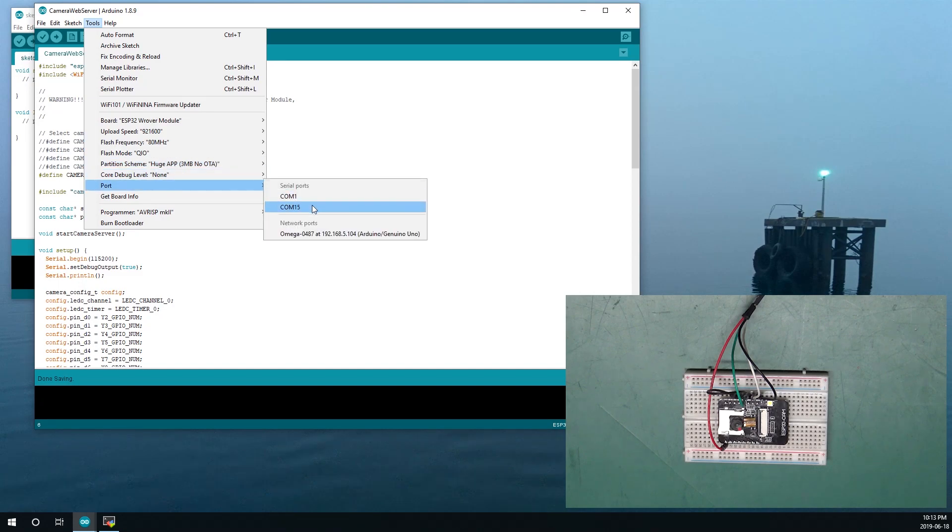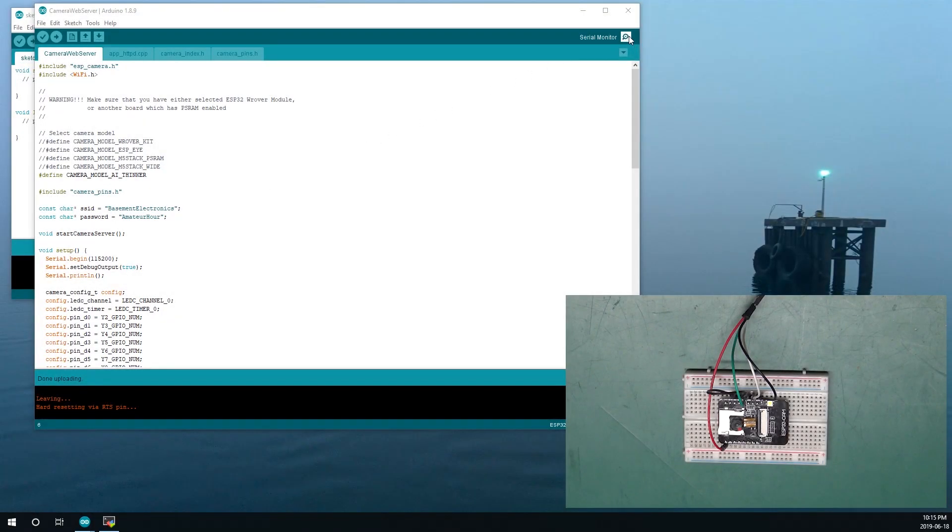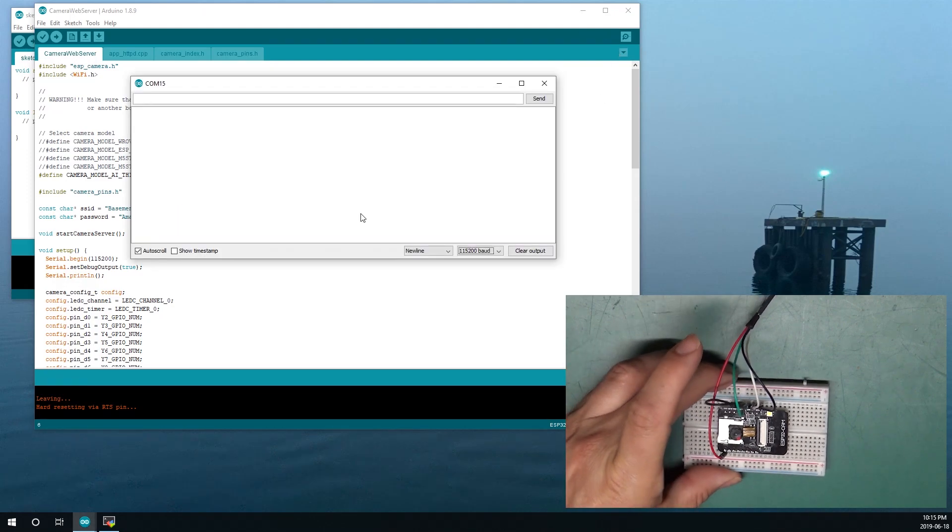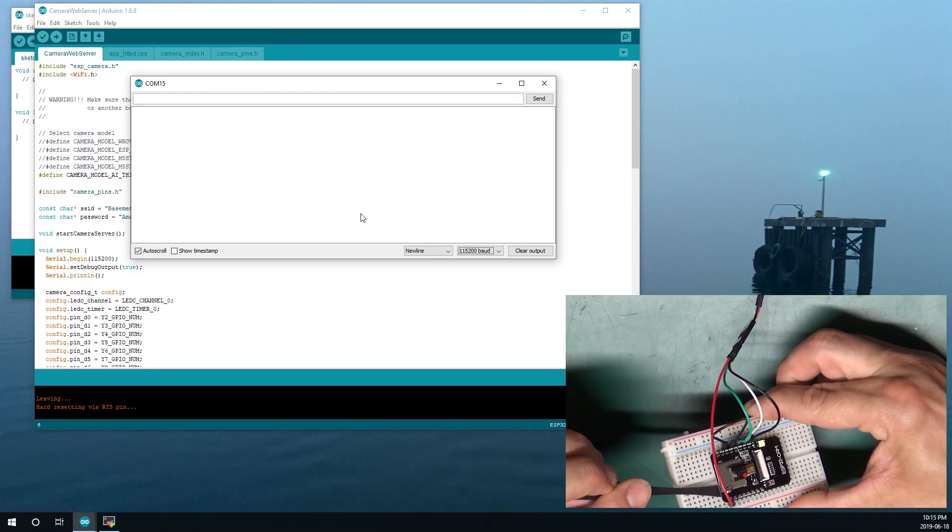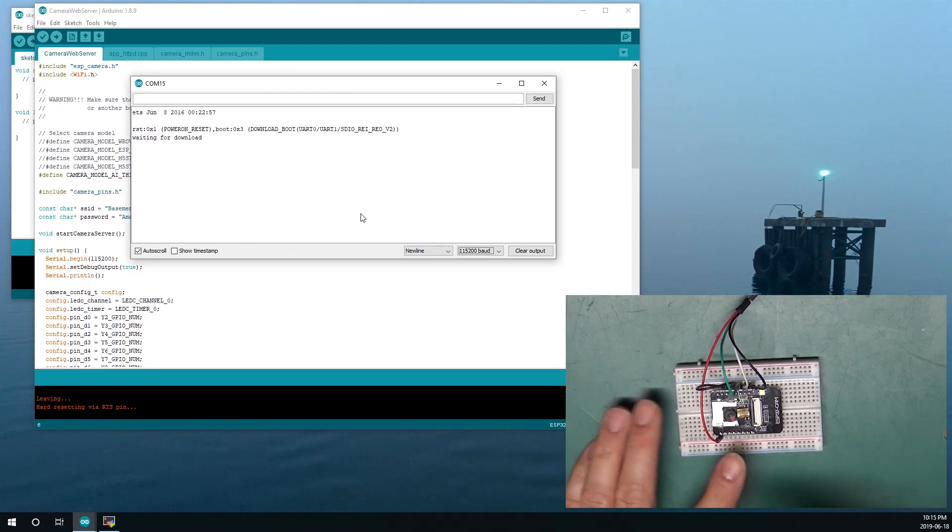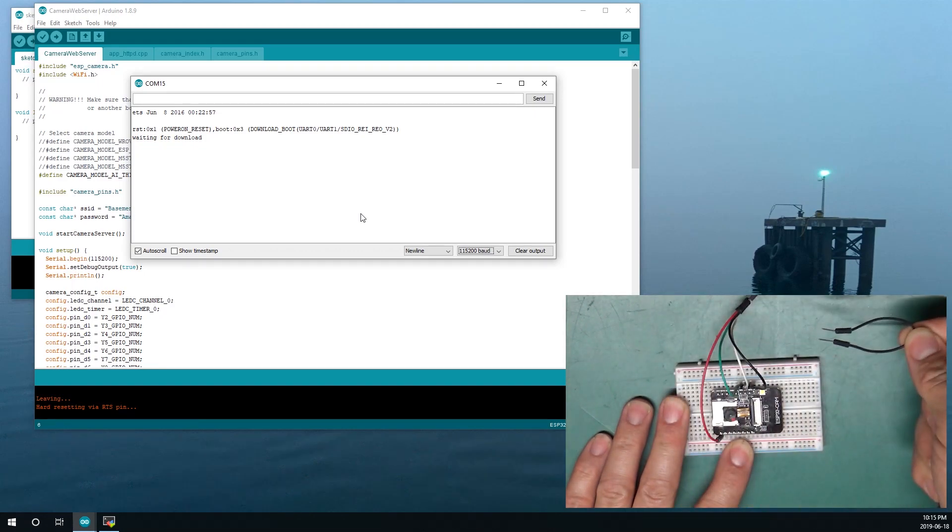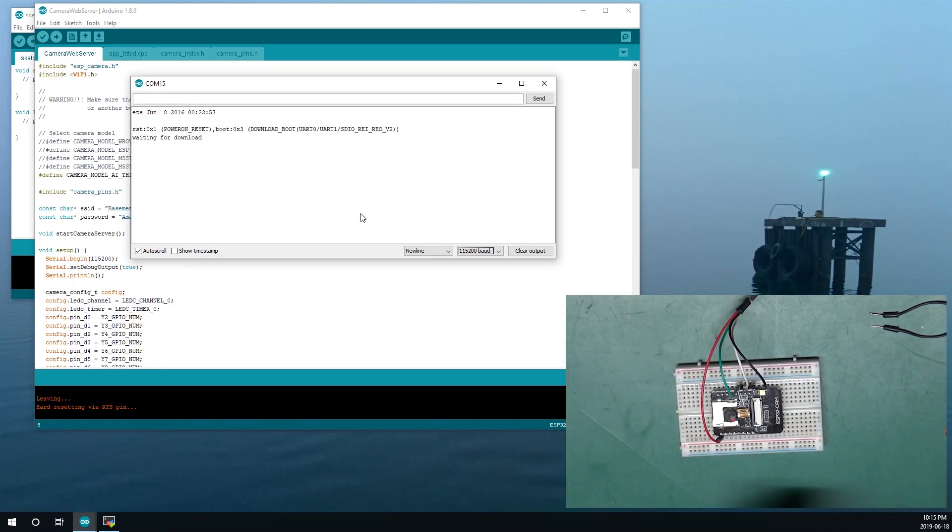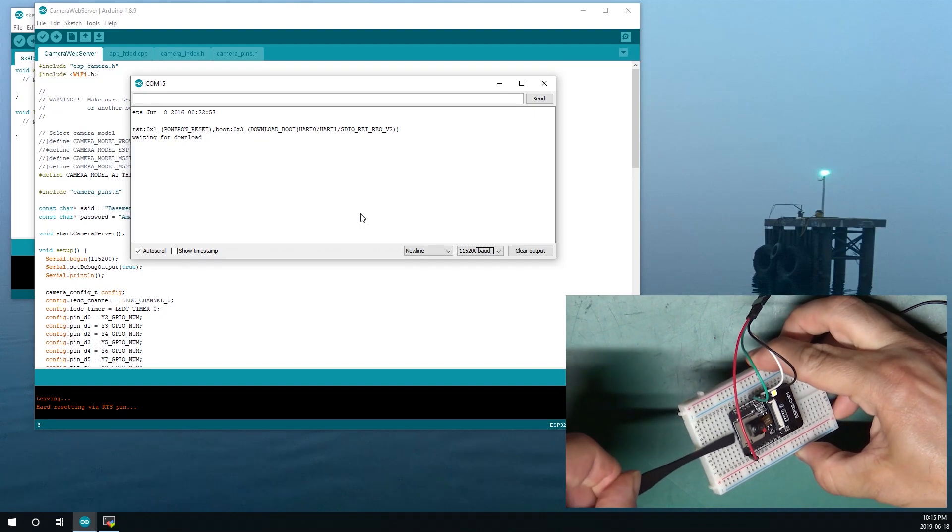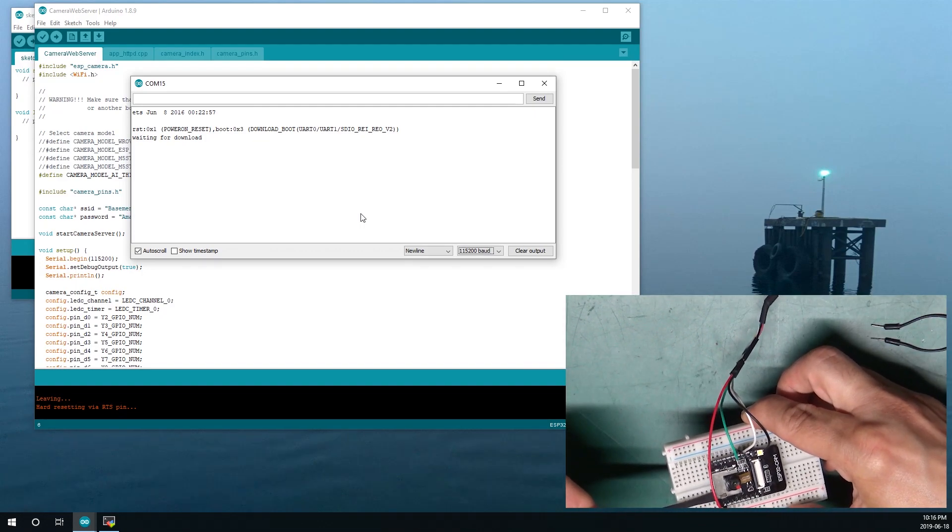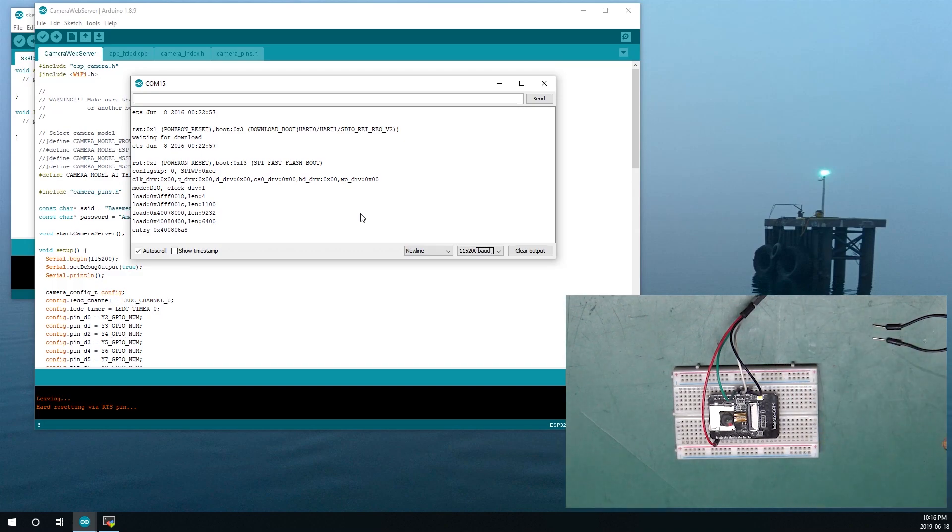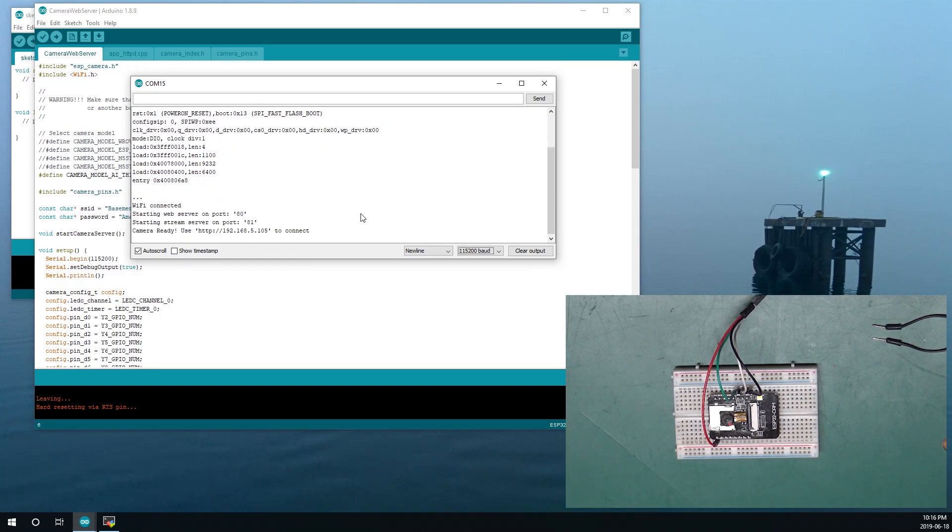Of course, select our port, so let's compile and upload this. Now that it's done, the first thing we want to do is open the serial monitor and then reset the board. Remove the flash cord, then reset the board.